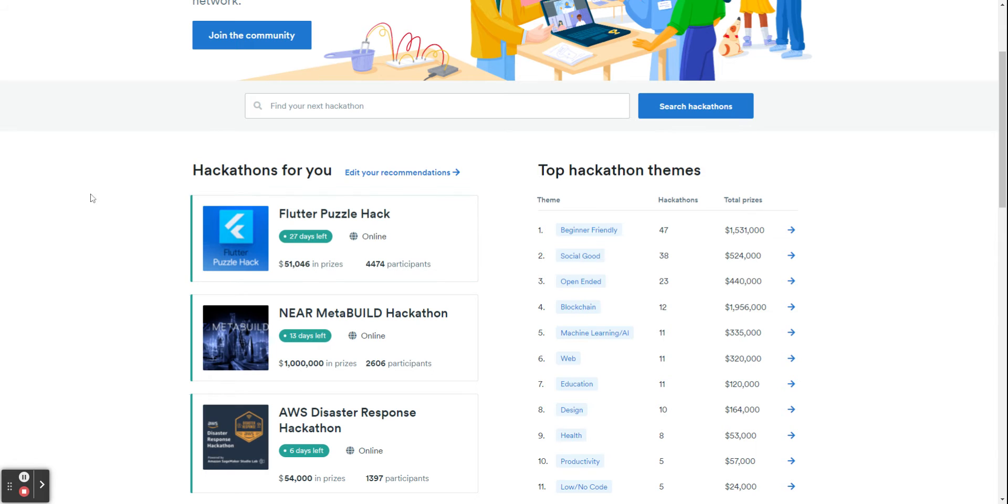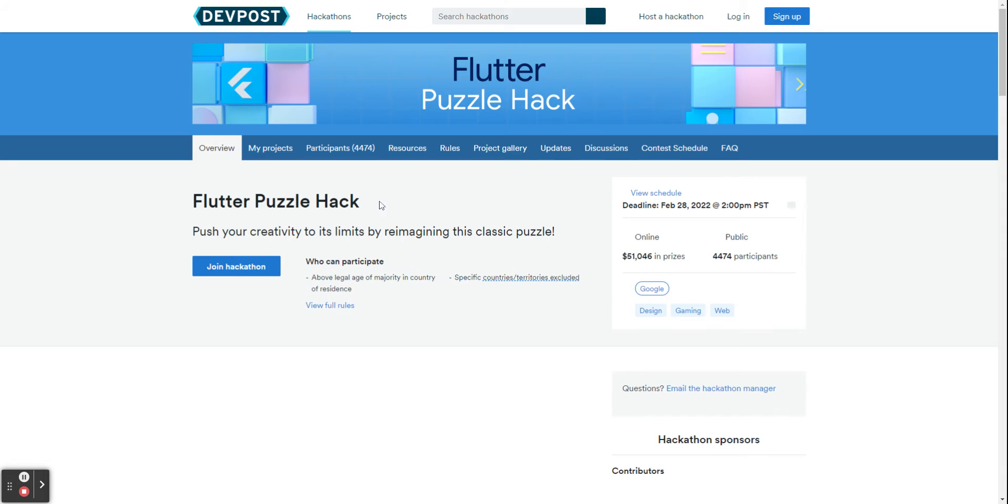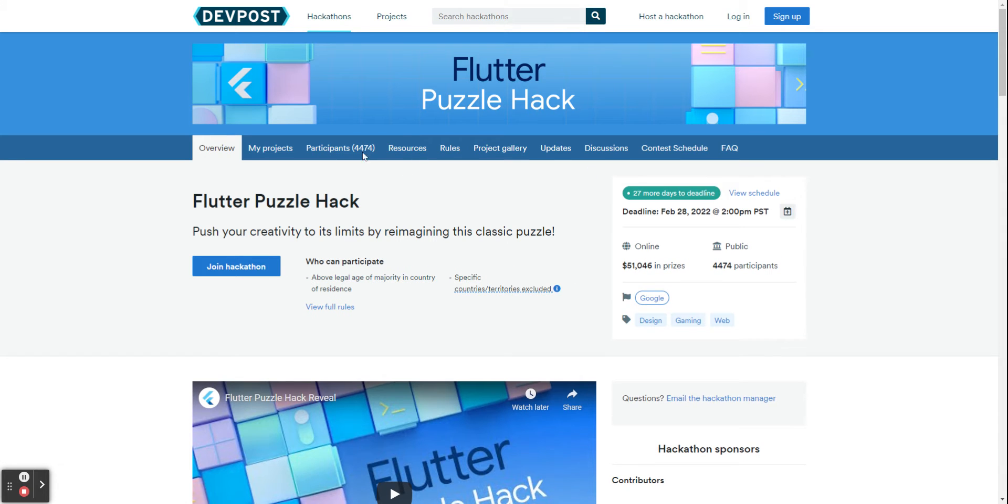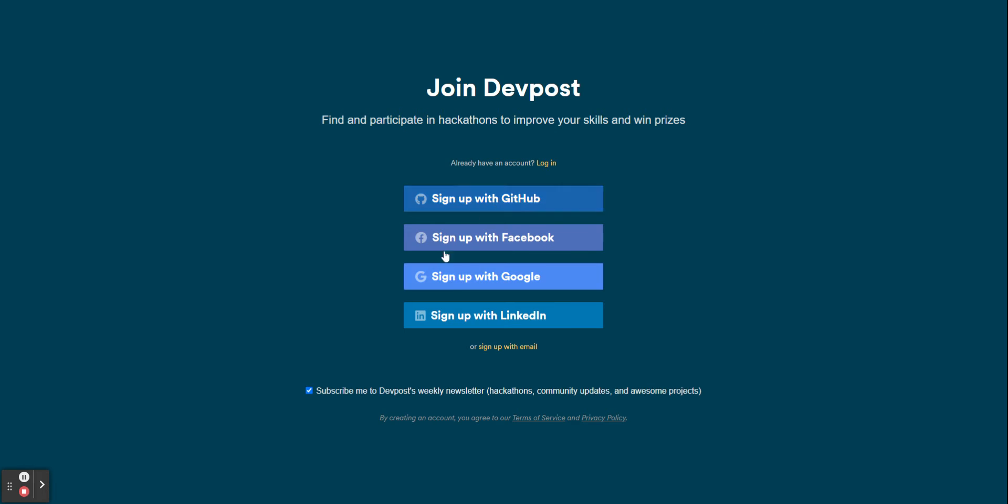So either you came here through a link for a hackathon. Say I were to join this Flutter Puzzle Hack. If I were to join it, I am not signed in currently, so you would sign up and sign up with whatever you want to do.